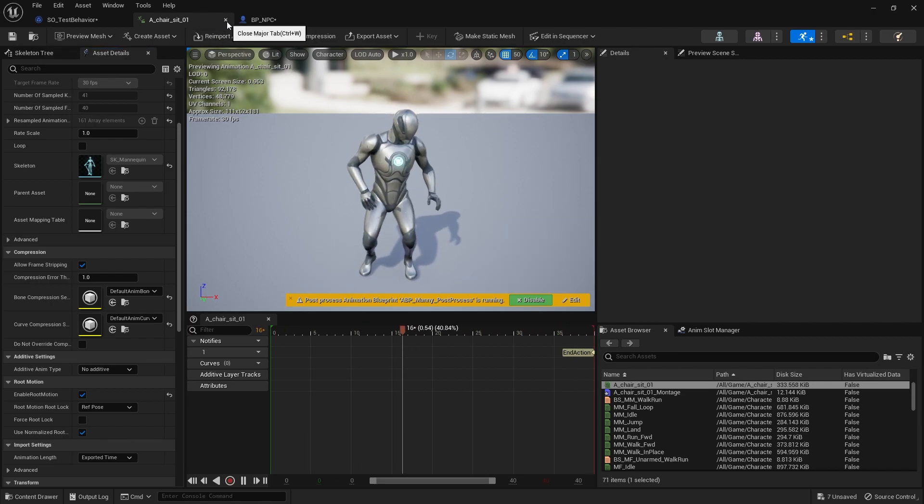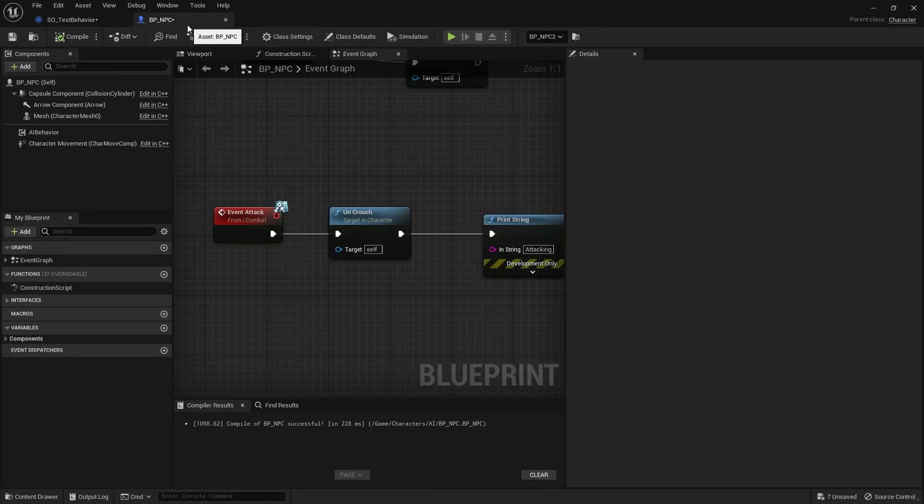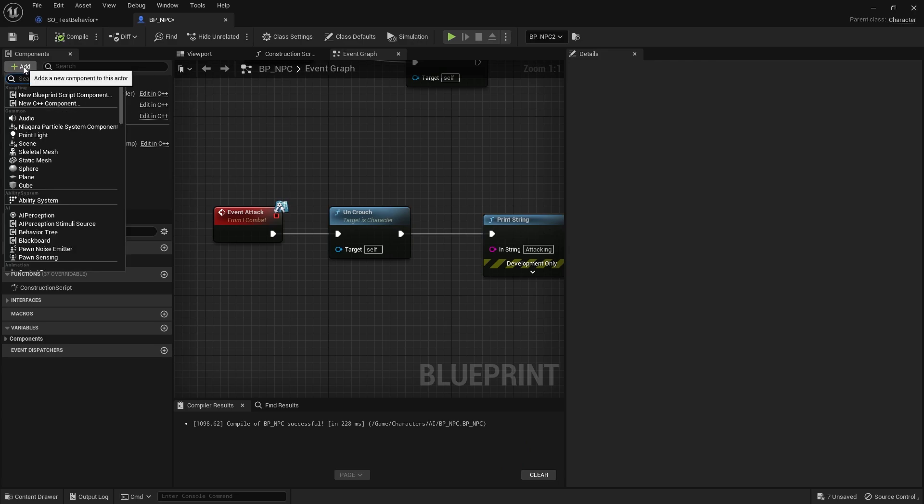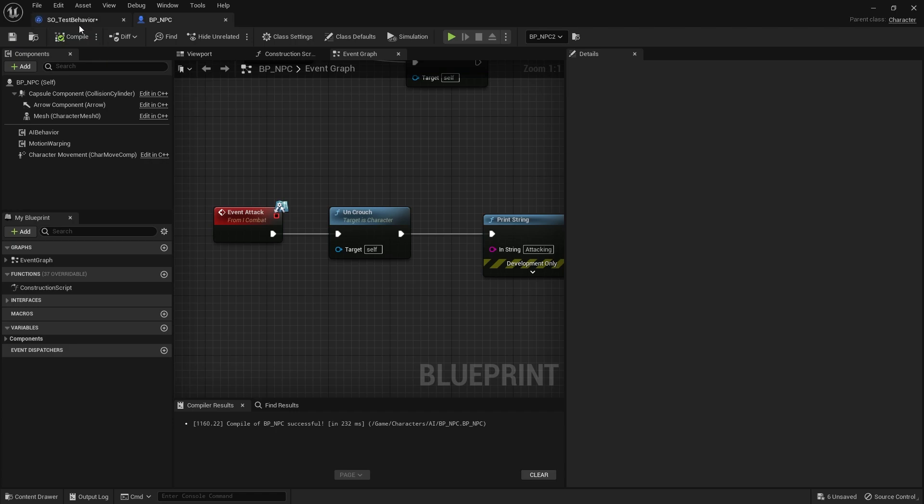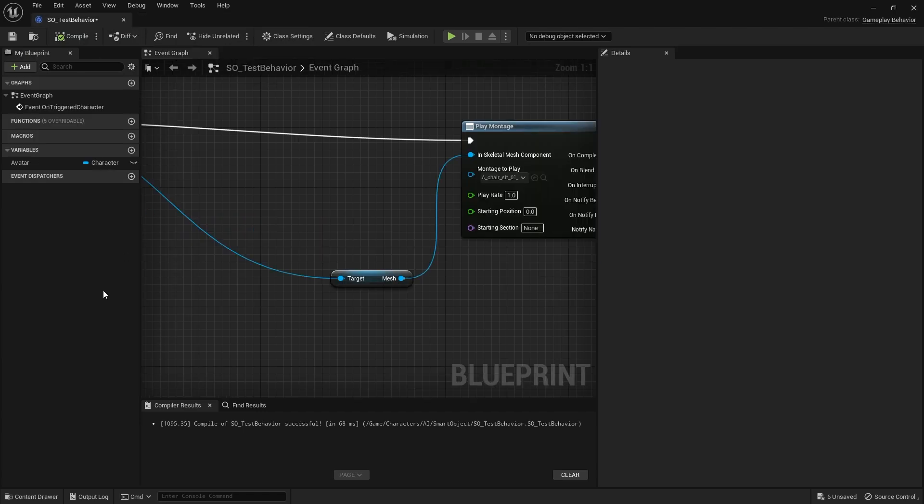We're done with the animations. Now I need to go to the NPC's blueprint itself. On the NPC's component list, we're going to add the motion warping component. That's all you've got to do there.